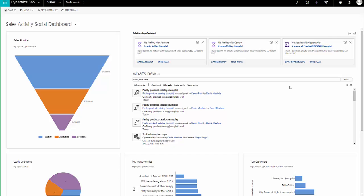Email engagement is part of the new Relationship Insights feature in Dynamics 365 and we're going to talk today about what it can do.